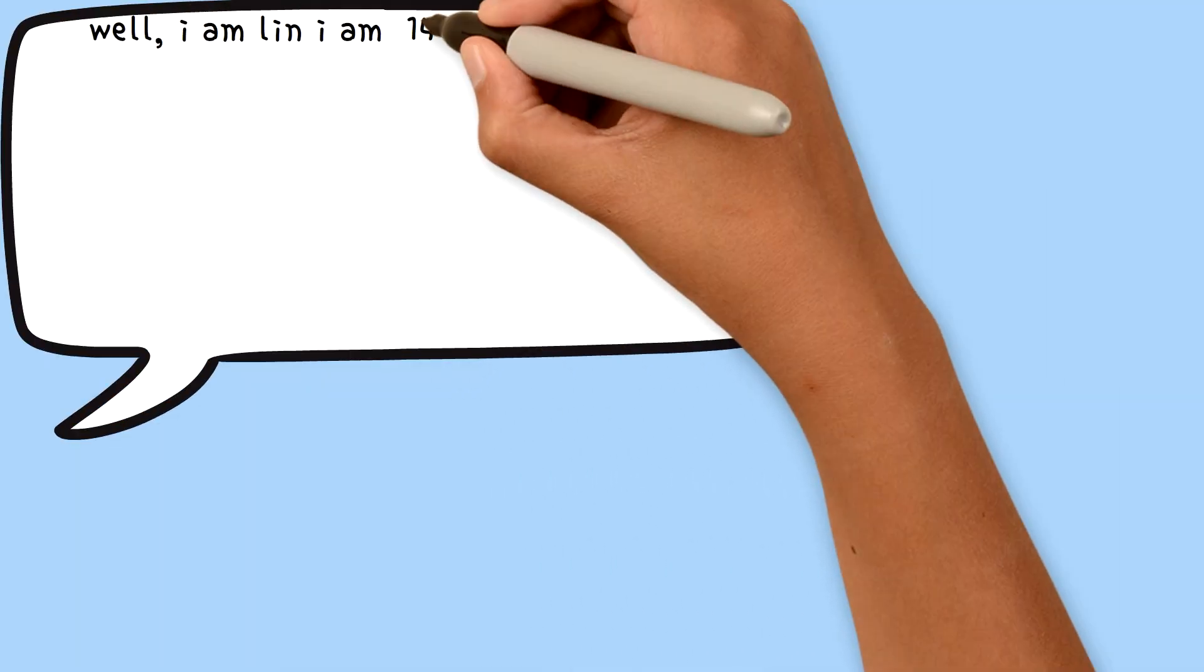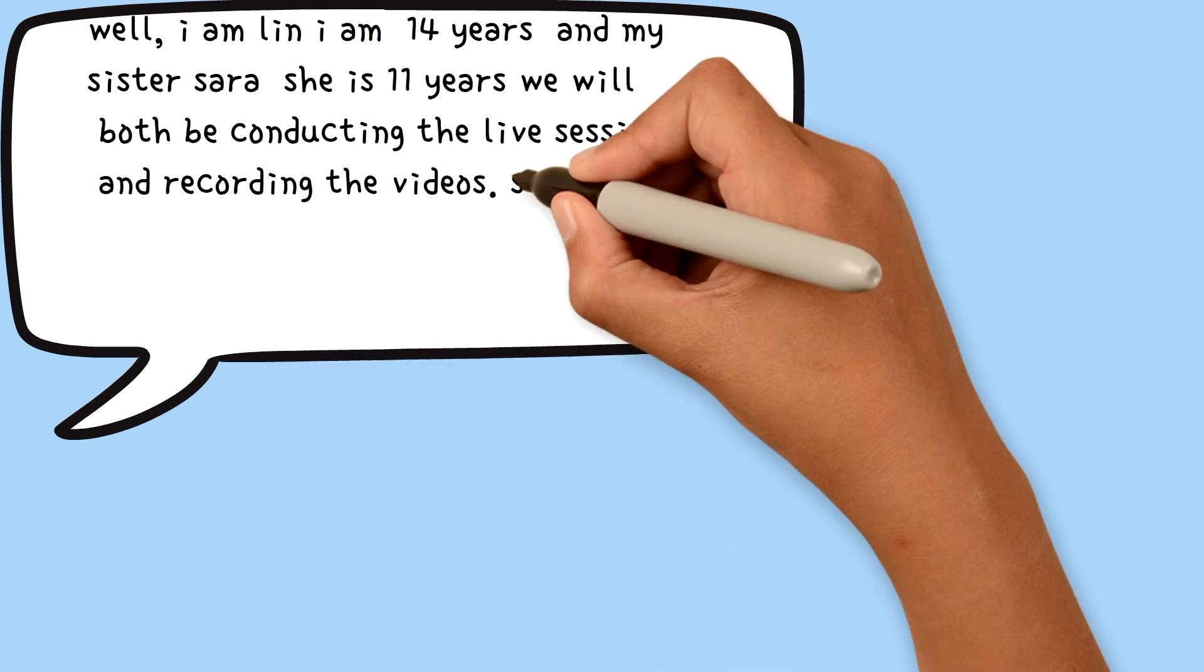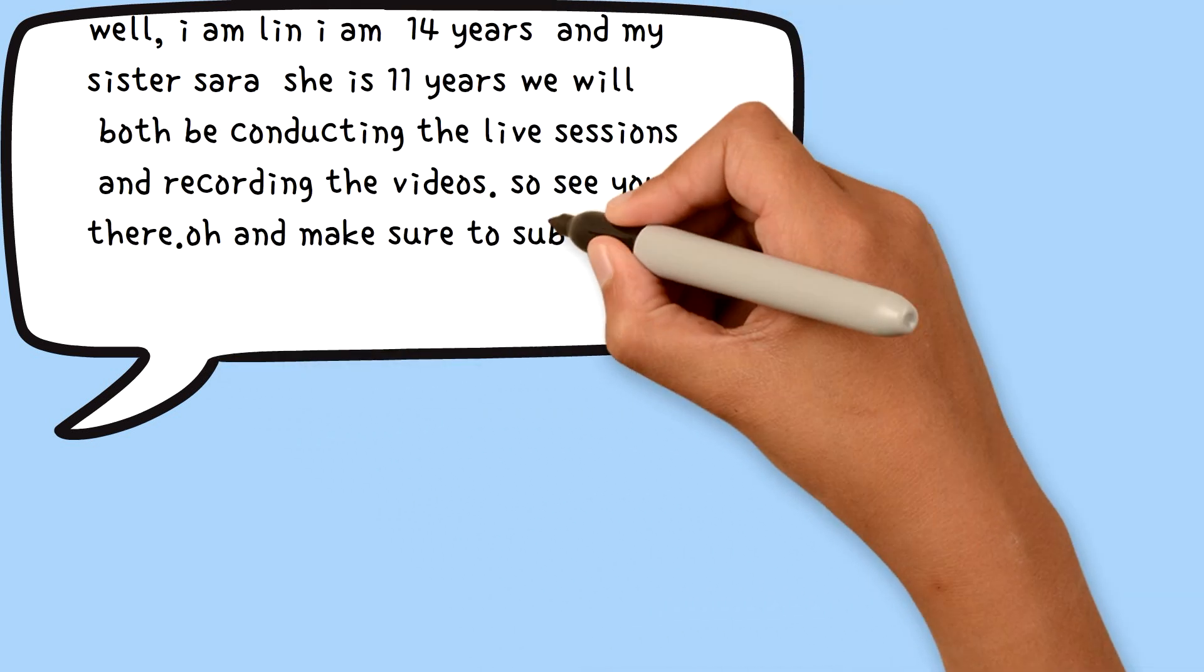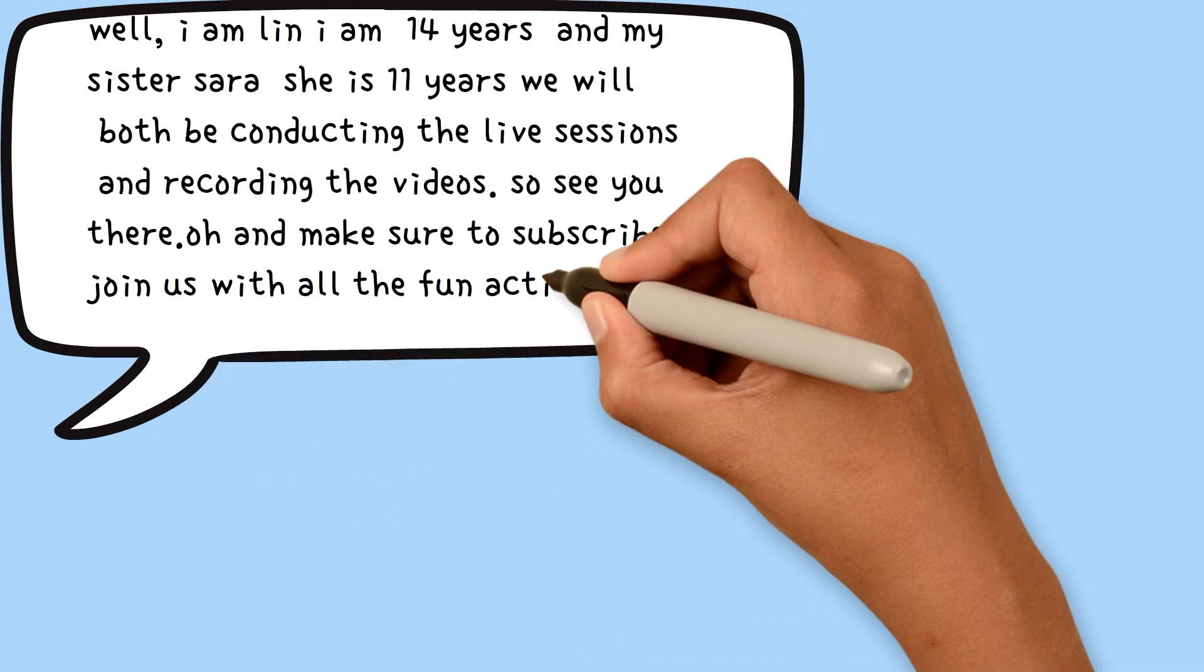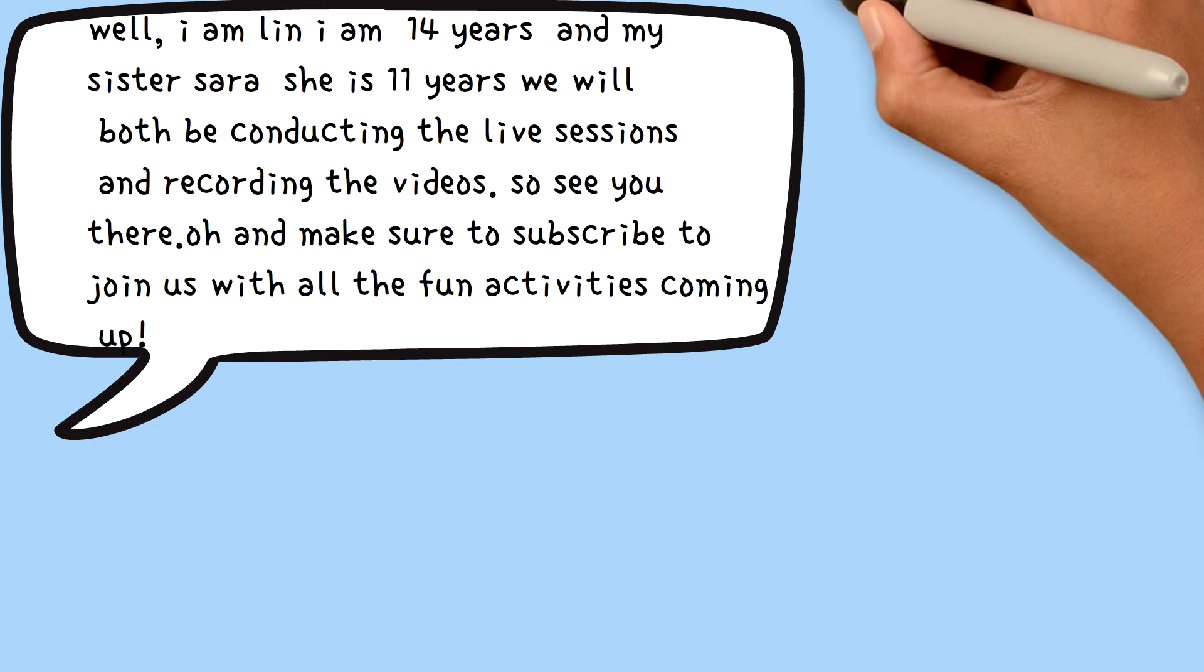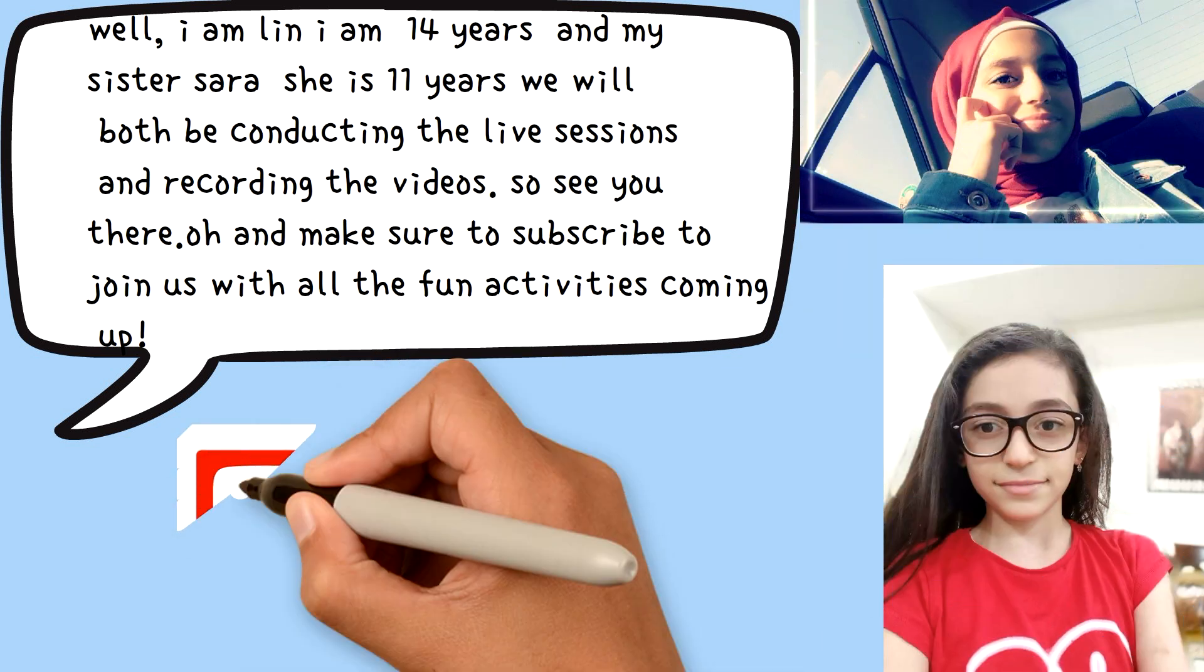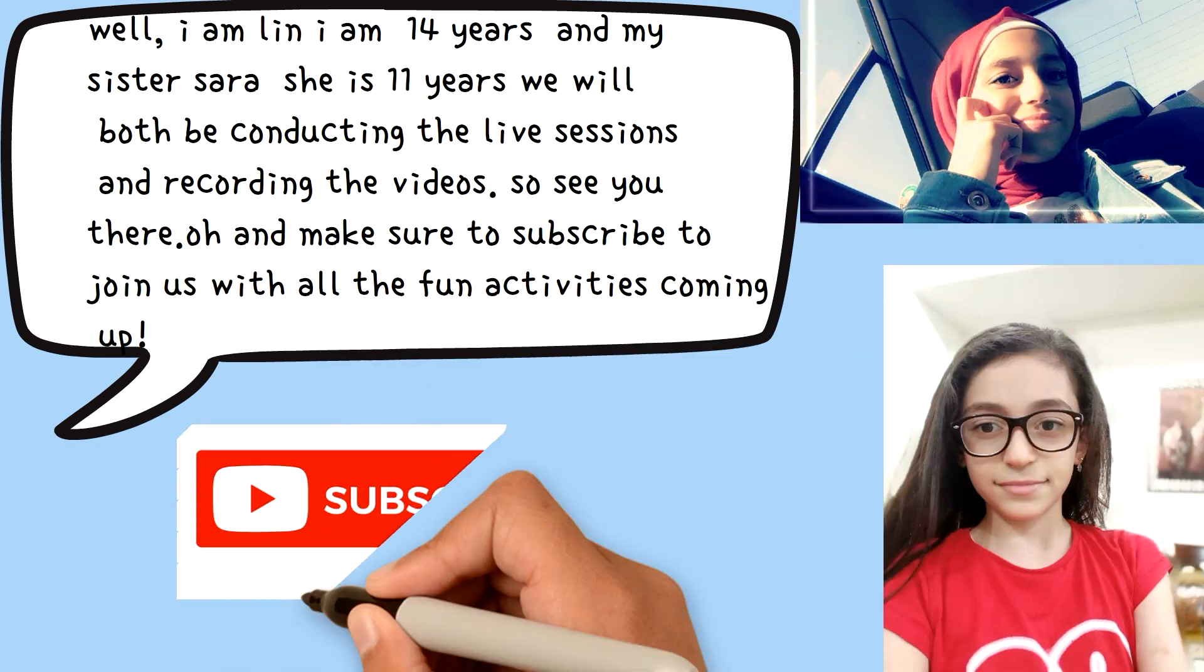Well, I am Lynn. I am 14 years old and my sister Sarah, she's 11 years old. We will both be conducting the live sessions and recording the videos.